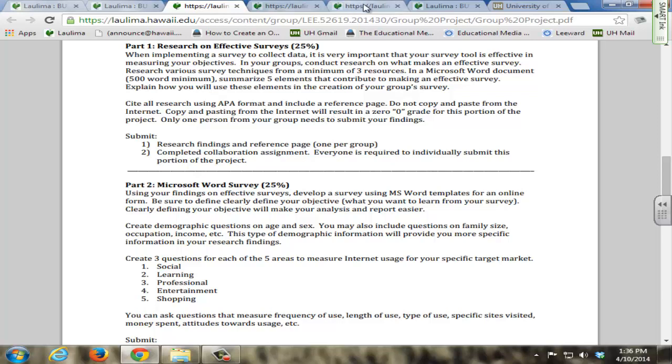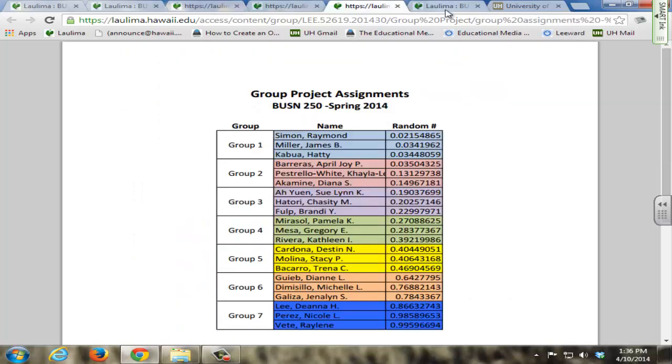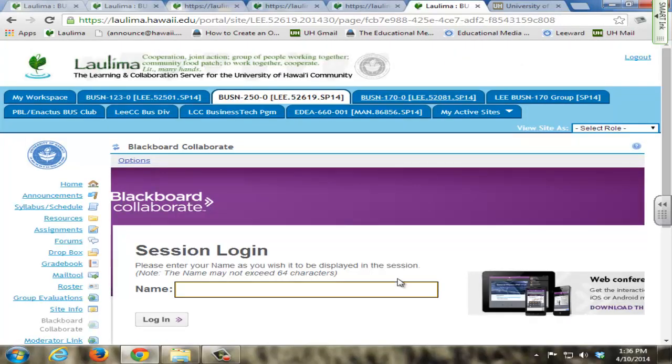In order to better facilitate this group project, I employ Blackboard Collaborate. Students can schedule time with me to meet online in a virtual environment and also time online to meet within their own groups to complete the requirements of the group project.